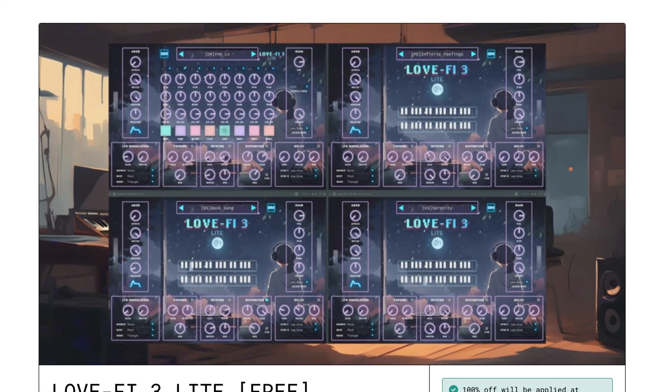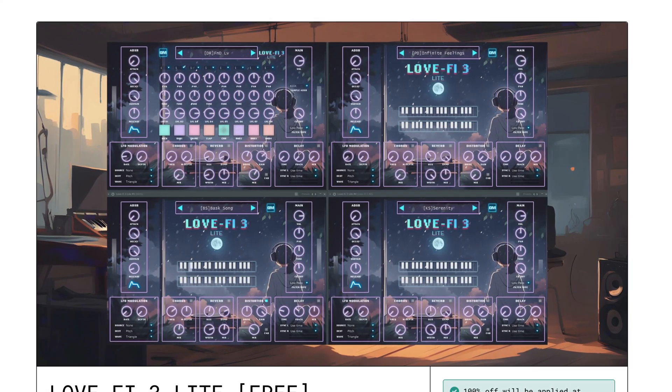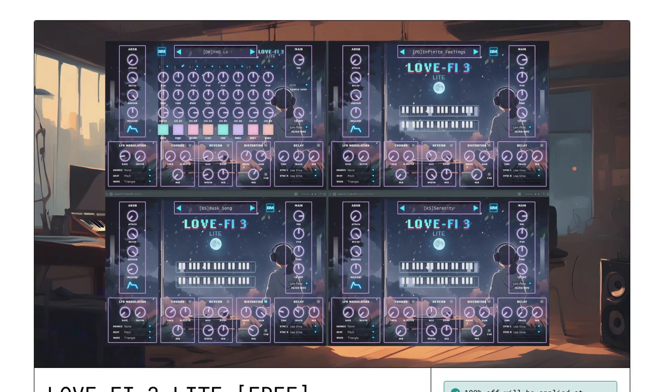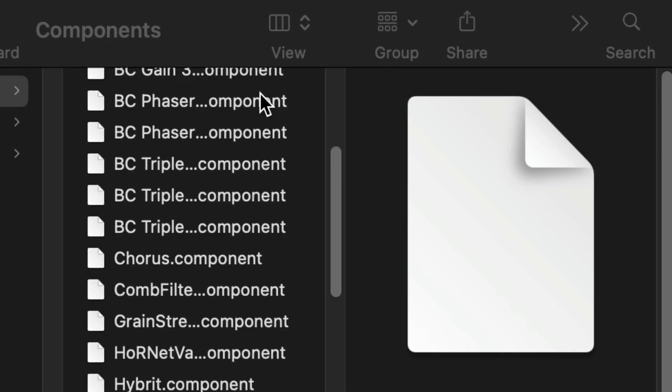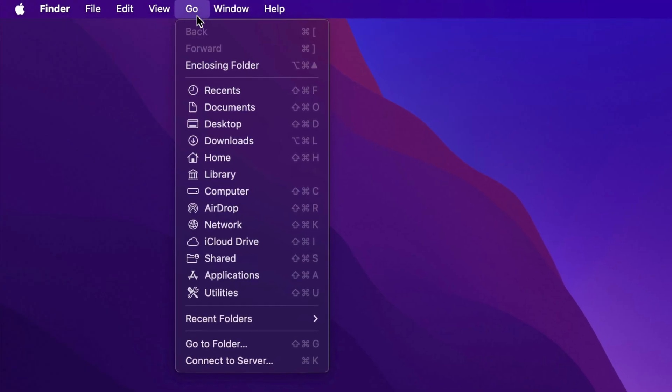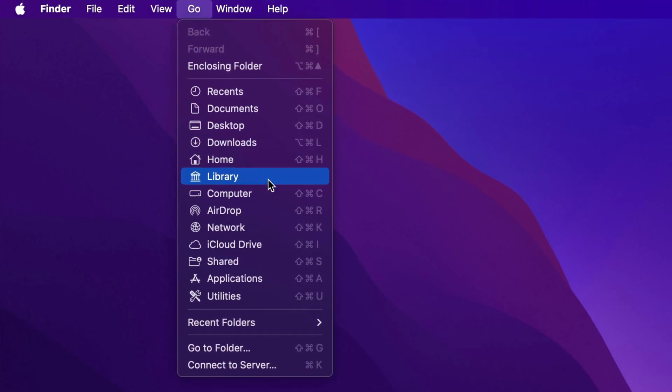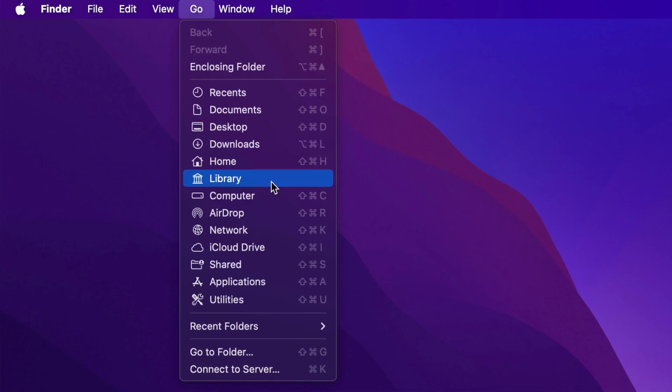Have you downloaded a new plugin and instead of it coming with an installer, you need to mess about and manually install a component file? In this video, I'll show you exactly what you need to do to install component plugins.